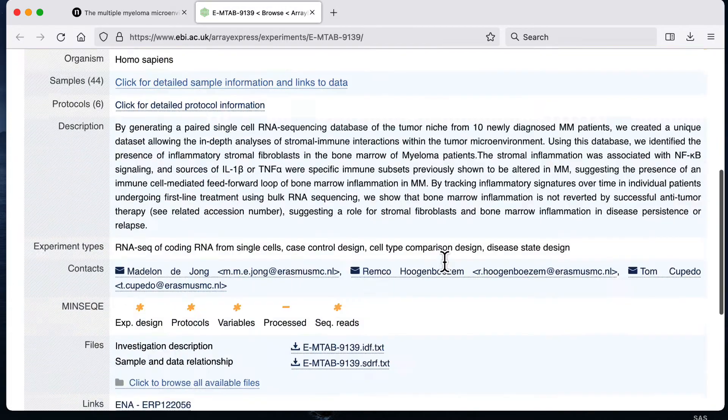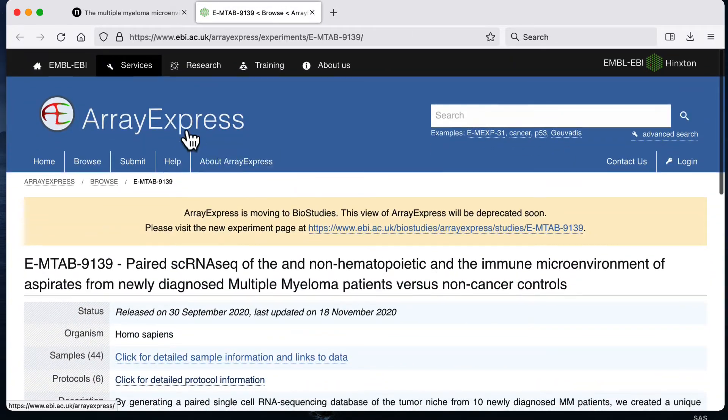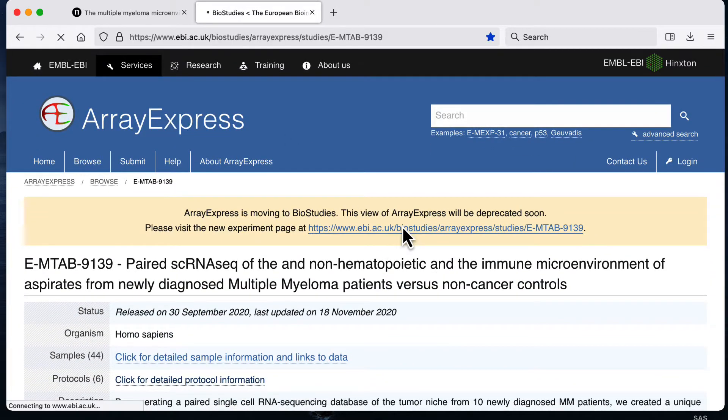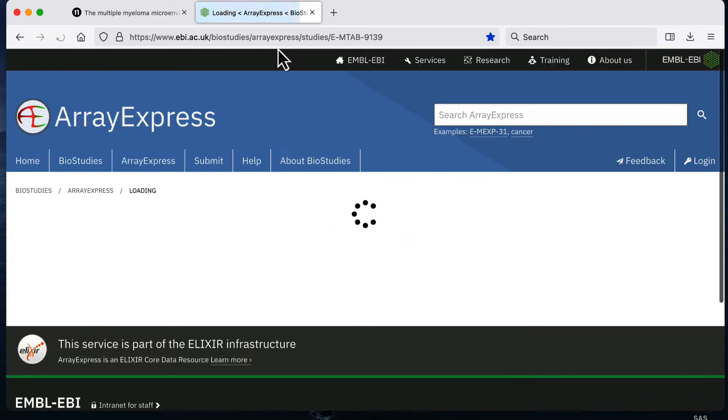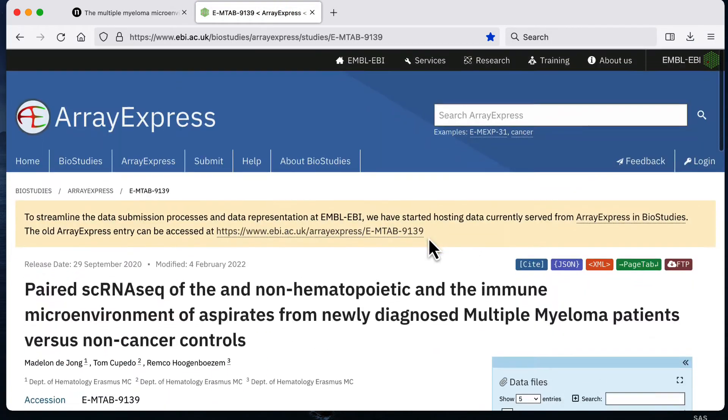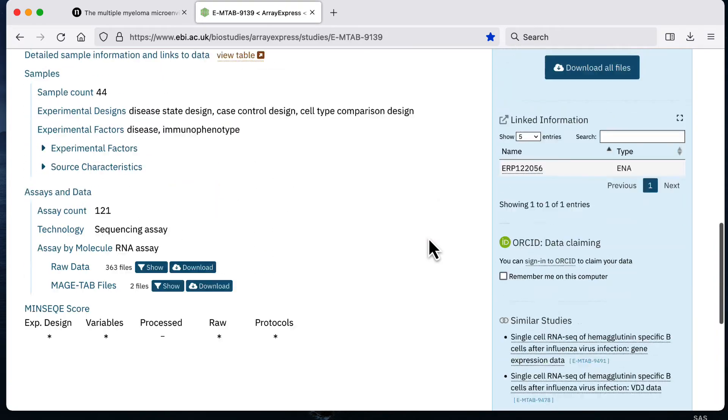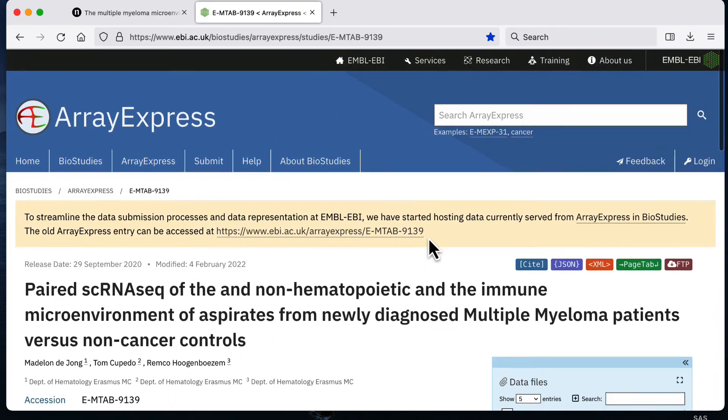This is how the website looks for me now when I click to go to Array Express and it says in the future it might look something more like this. Either way you can get the data on either version of the website.